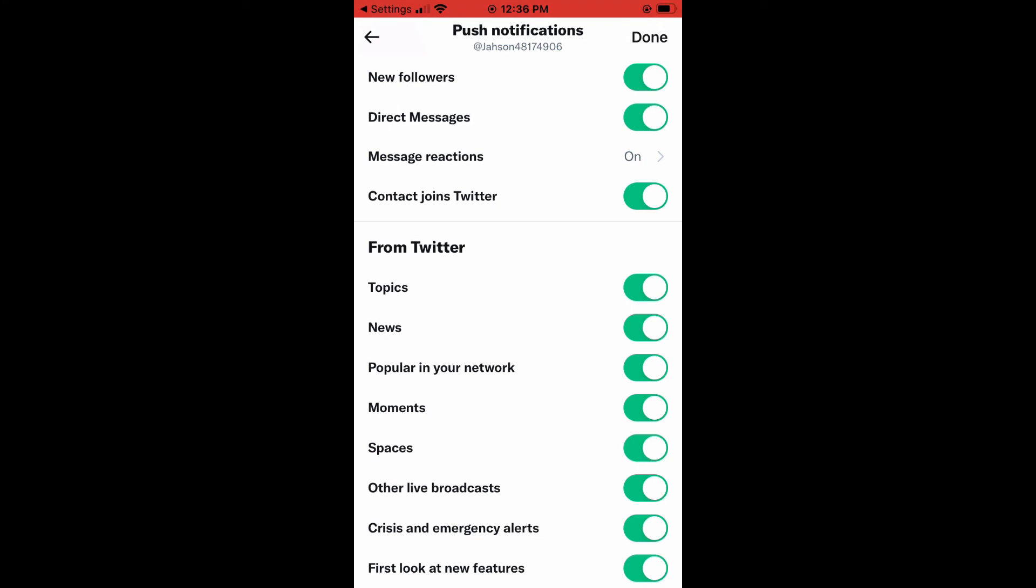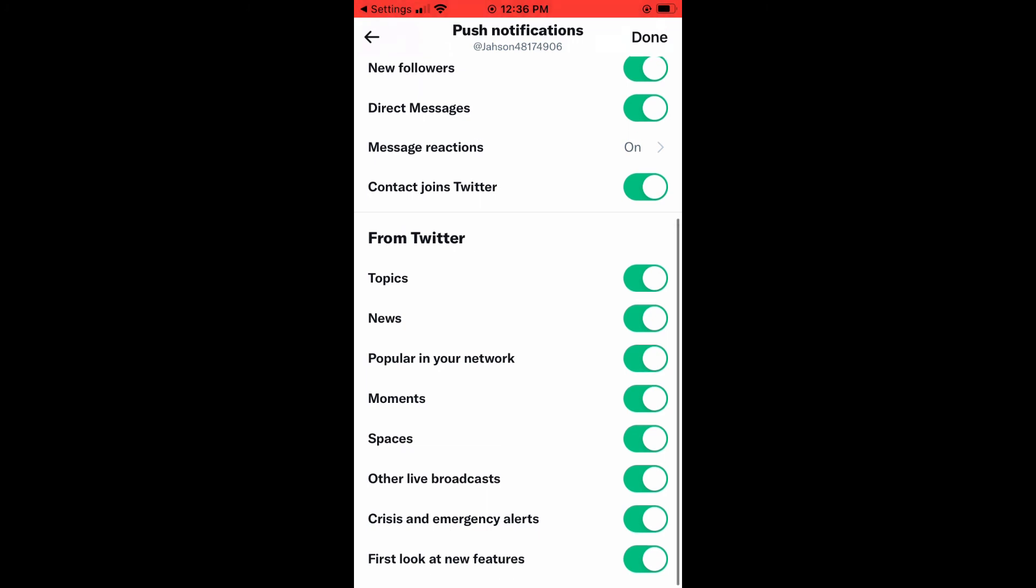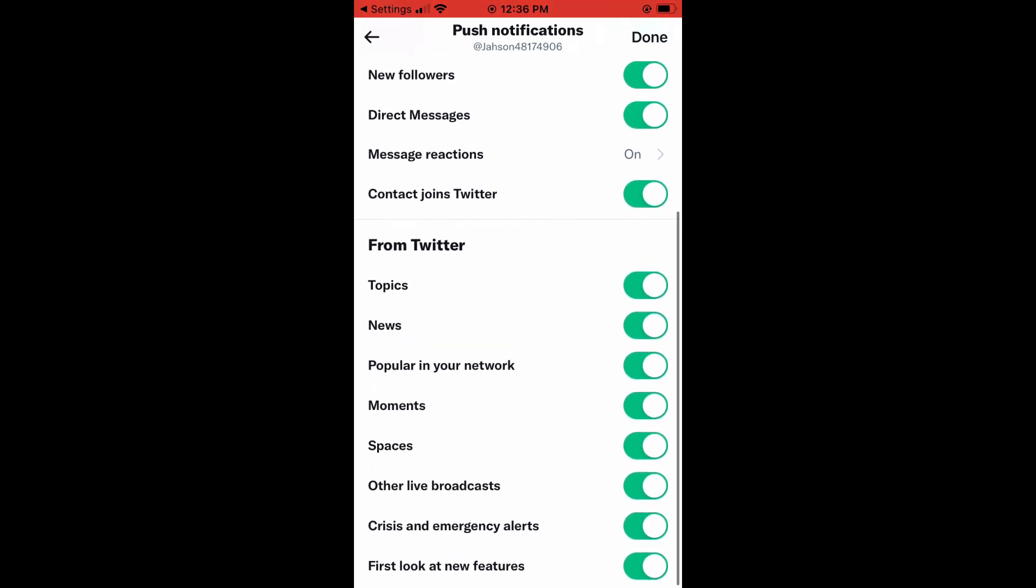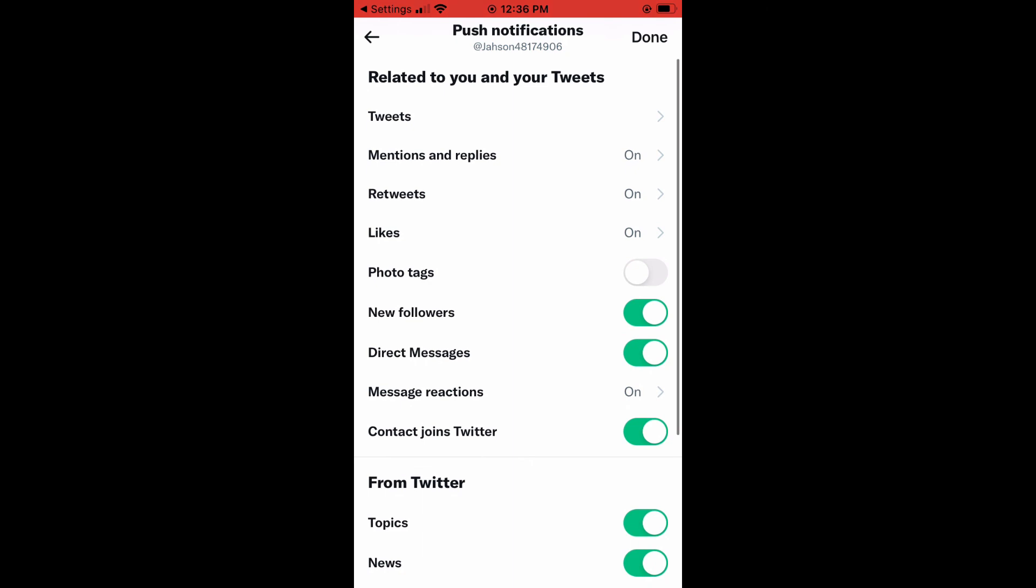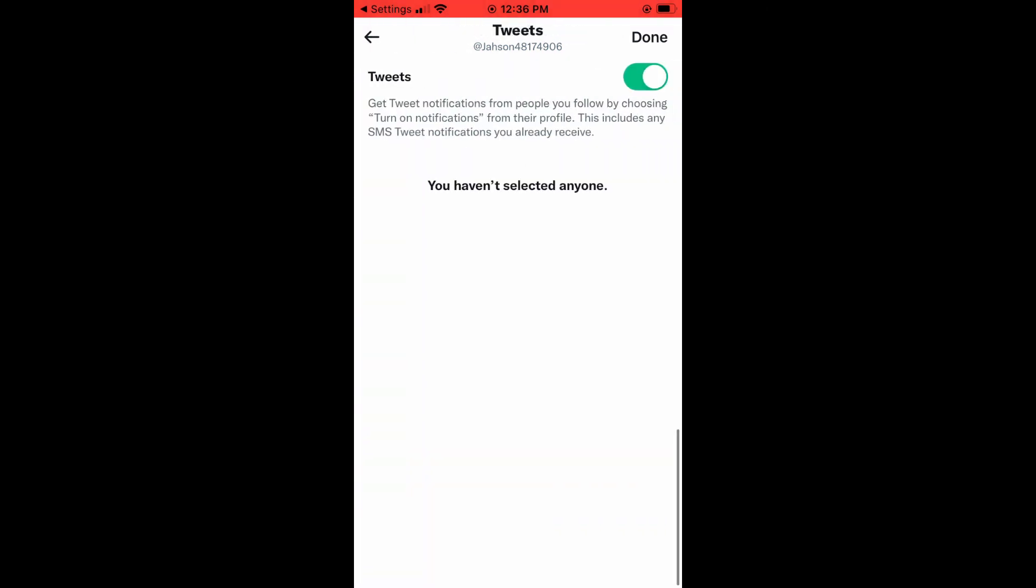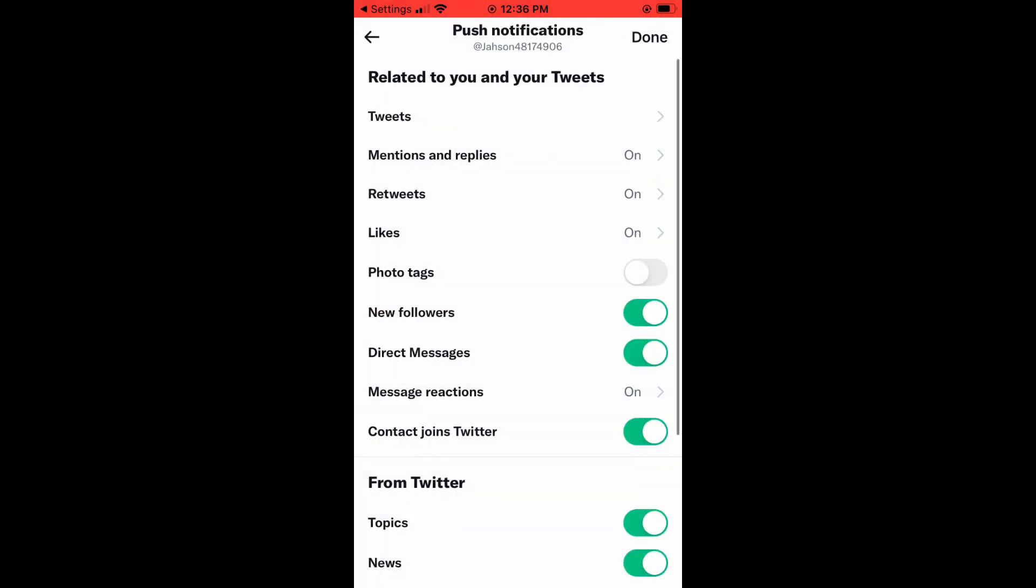The topics that you follow on Twitter, you can also leave the notification off for those. And as you see, there are numerous options that you can get specific for. And the tweets right here. Hope you found this video helpful and informative on how to enable Twitter notifications on iPhone.